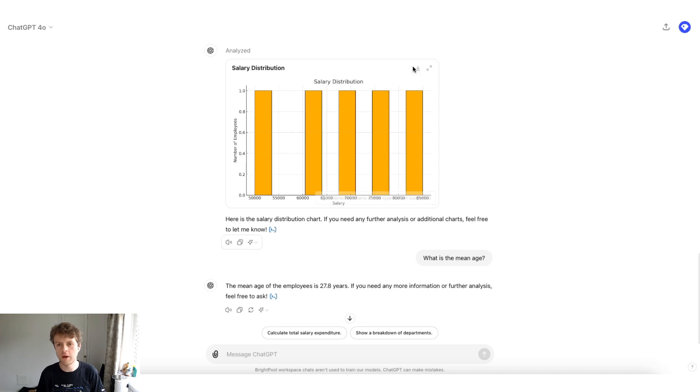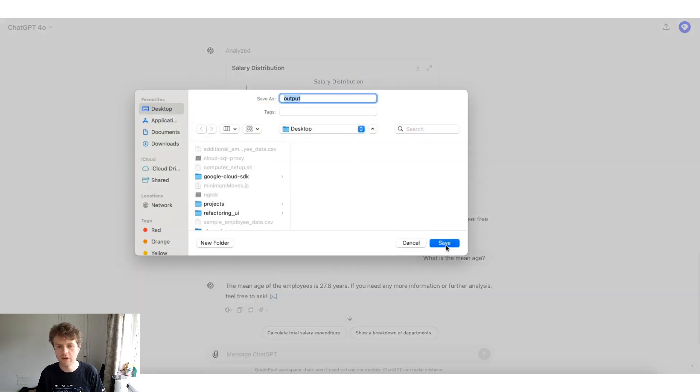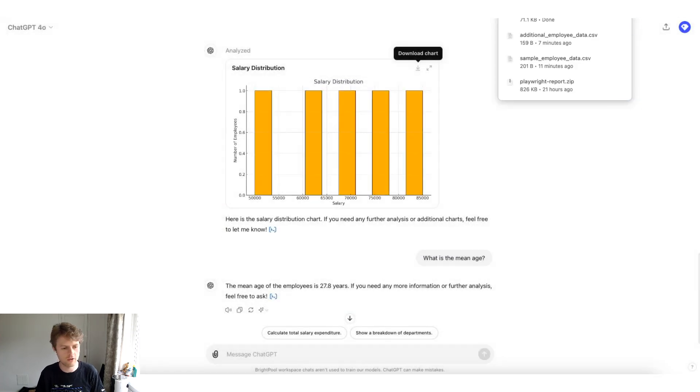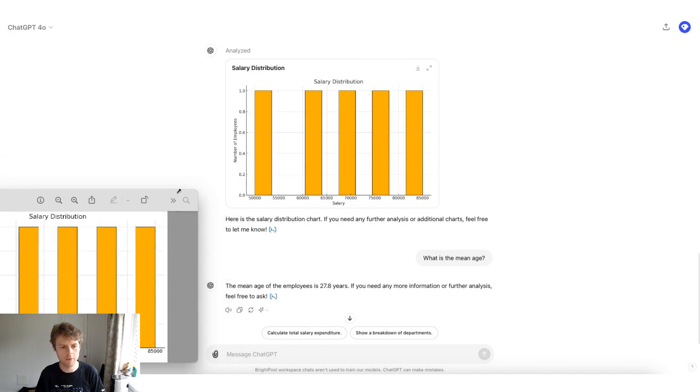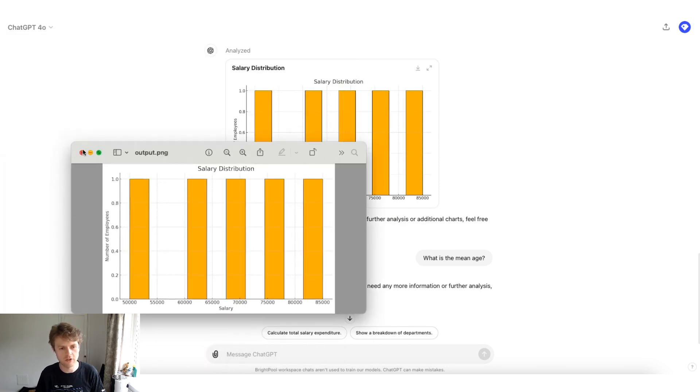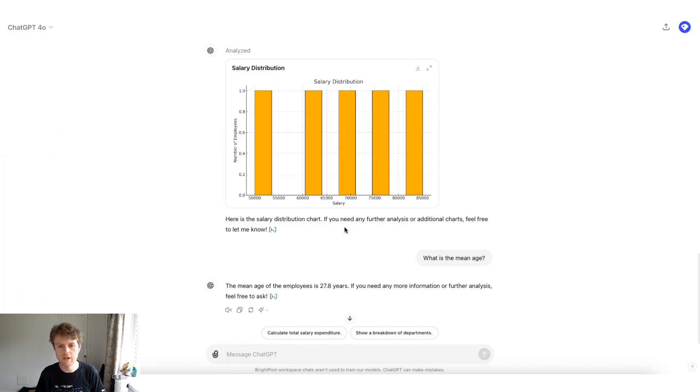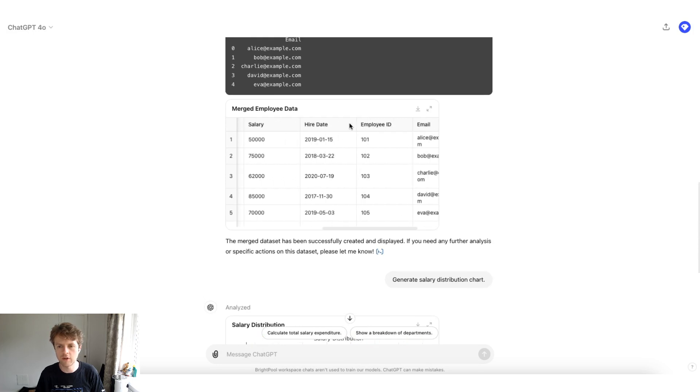The great thing about these interactive tables is you can easily download these as charts. So you'll see if I download this as an output chart, then I get a really nice output chart that I could share with my boss. We could also get it to generate lots of different types of charts.